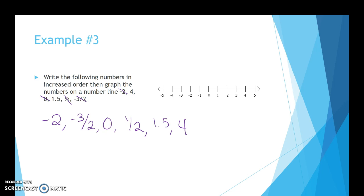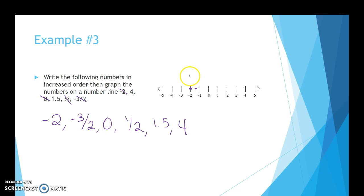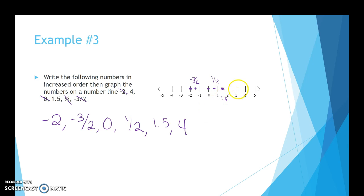Now we graph these numbers on the number line. I'll graph negative 2 first. Negative 3 halves is negative 1 and a half, so I'll put a point directly between negative 1 and negative 2. So those would be the numbers written in increasing order and the points graphed on the number line.